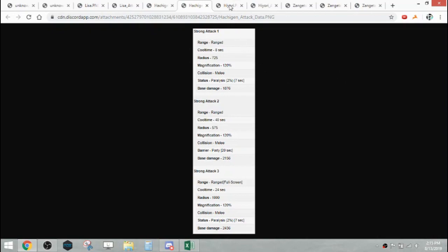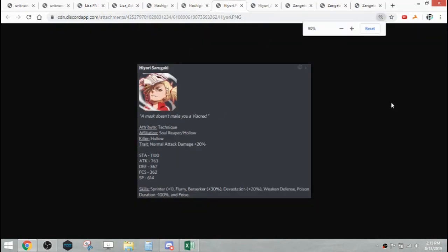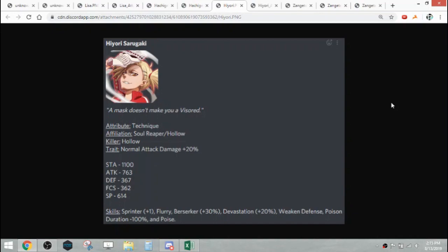Lastly we have Hiyori. Hiyori is a Tech Attribute Character, Soul Reaper hollow affiliation again with hollow killer, and normal attack damage 20% trait. Her stats are 1100 stamina, 763 attack, 367 defense, 362 focus, and 614 SP.